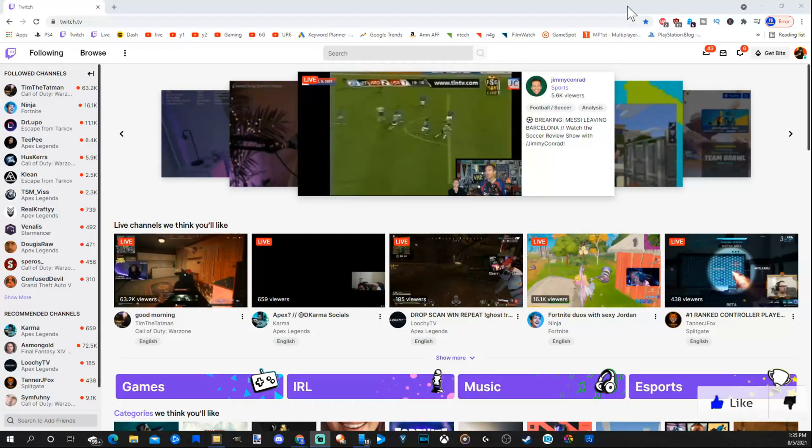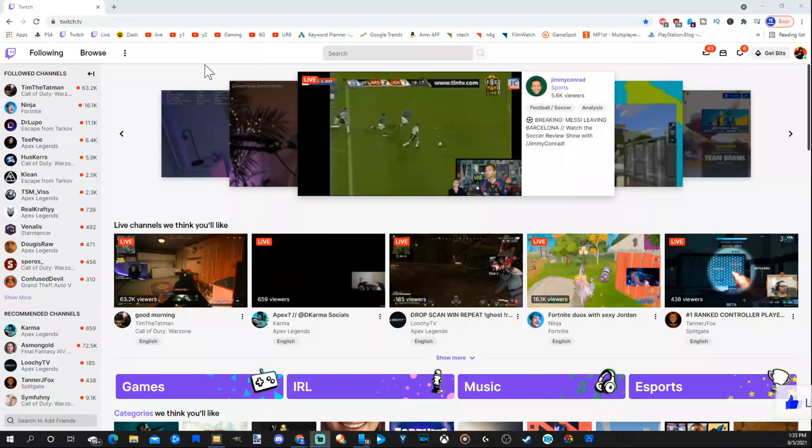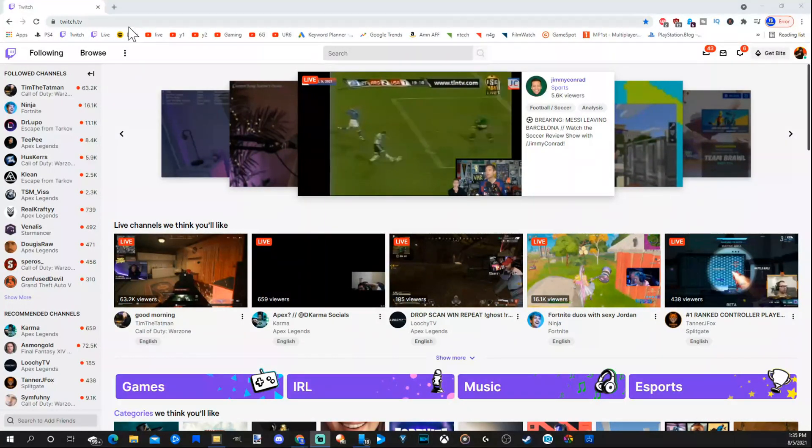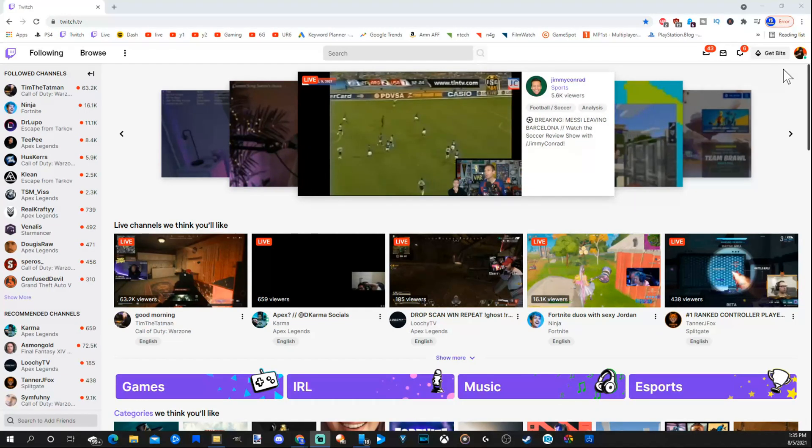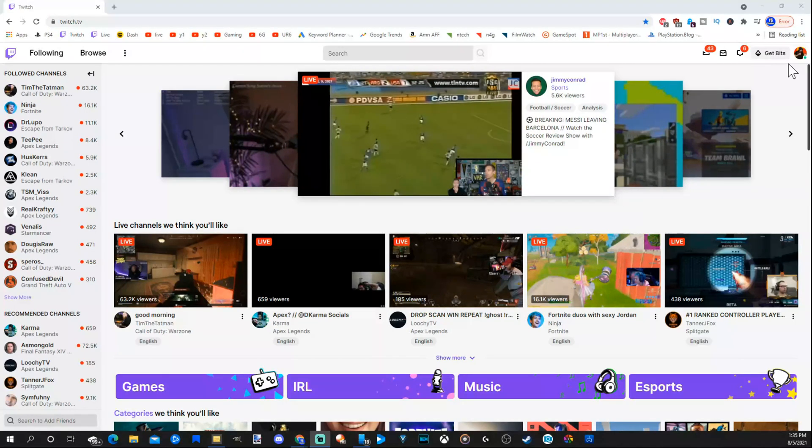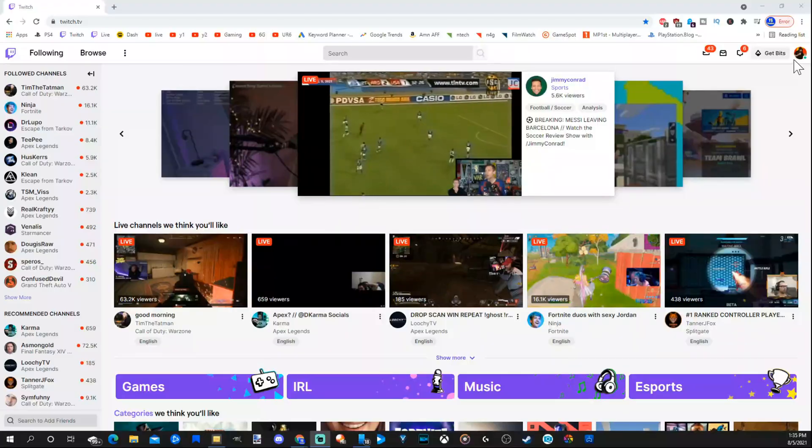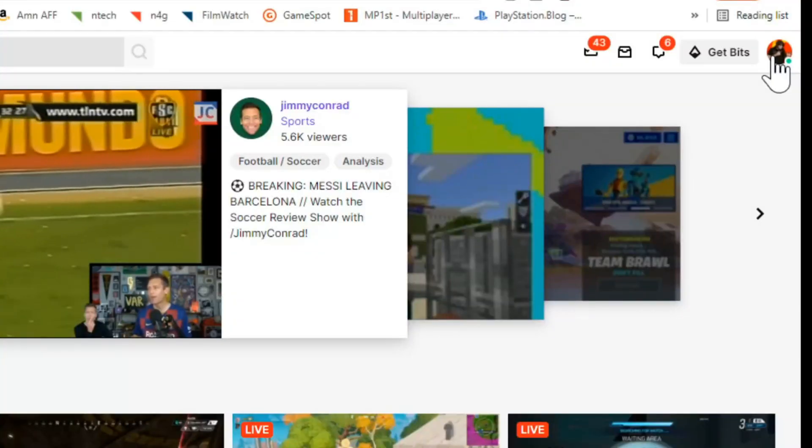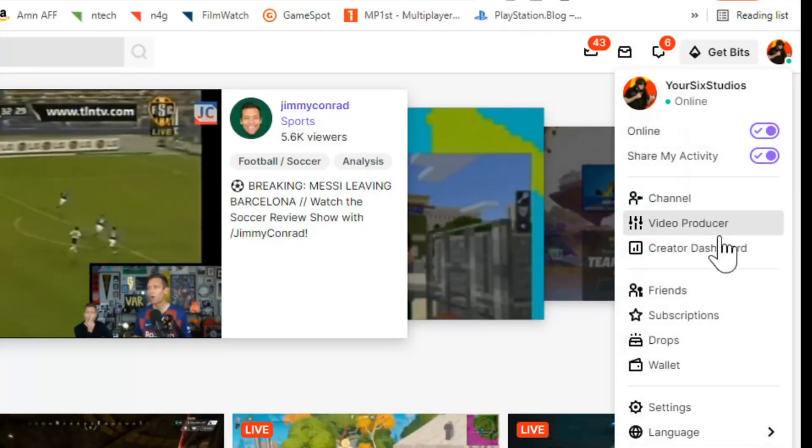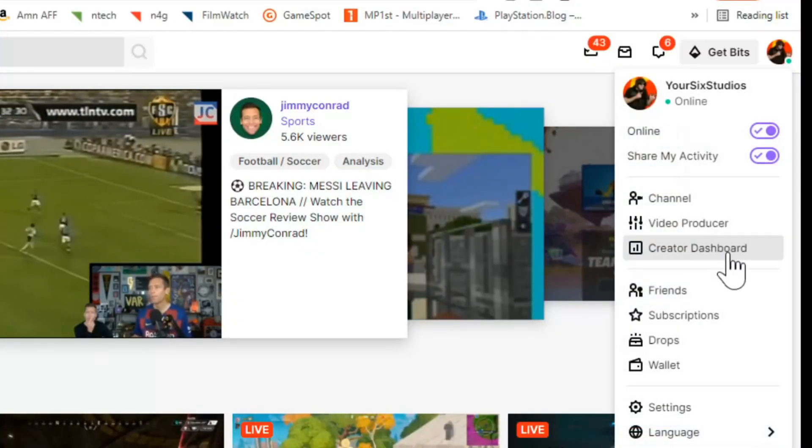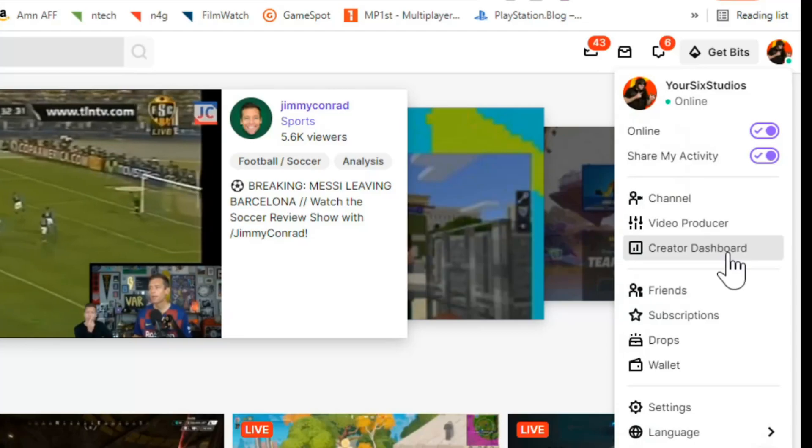You do need access to a web browser for this to work. In the URL, go to twitch.tv, press enter, sign in with your account in the upper right, go to your profile and select it. Then go to creator dashboard and select this option.